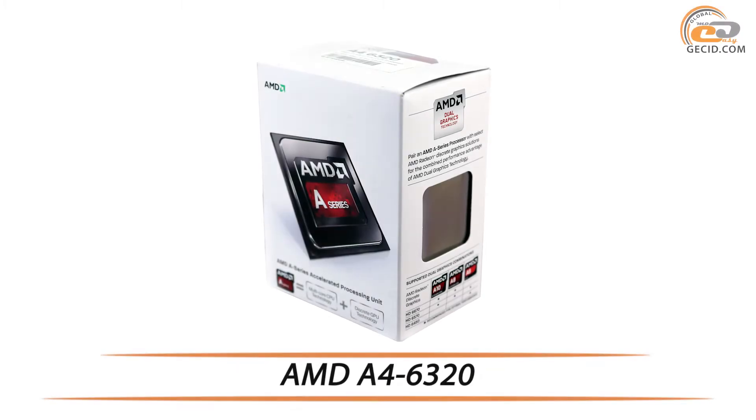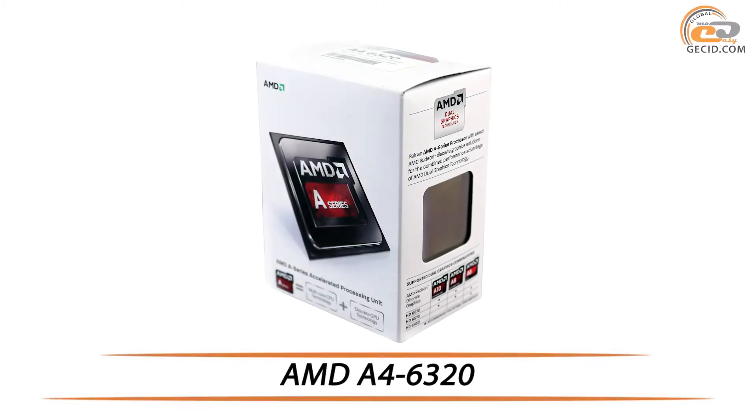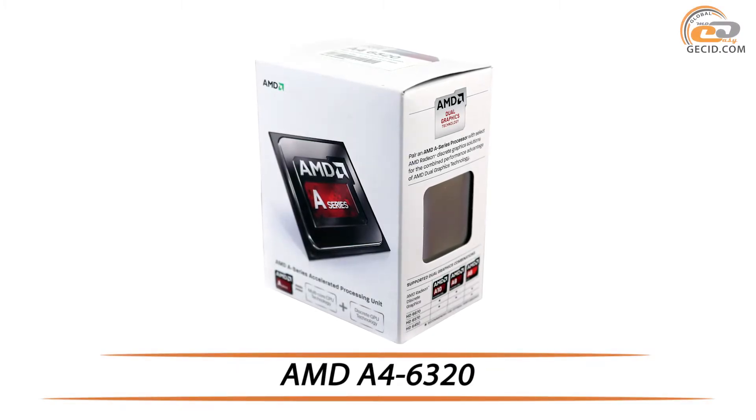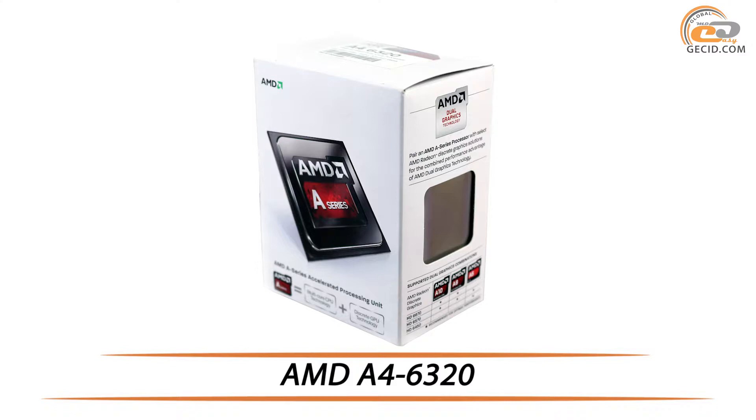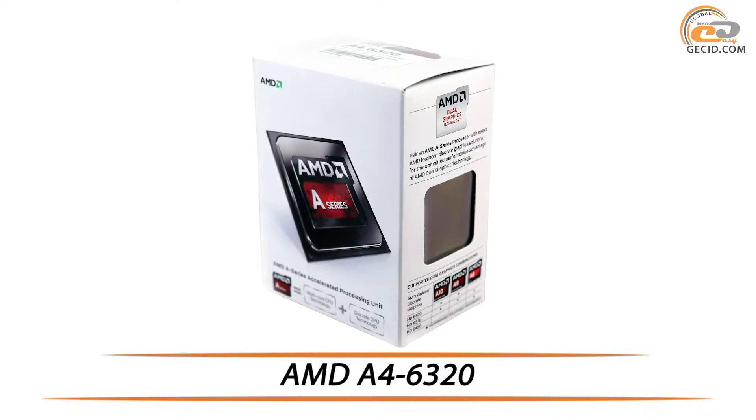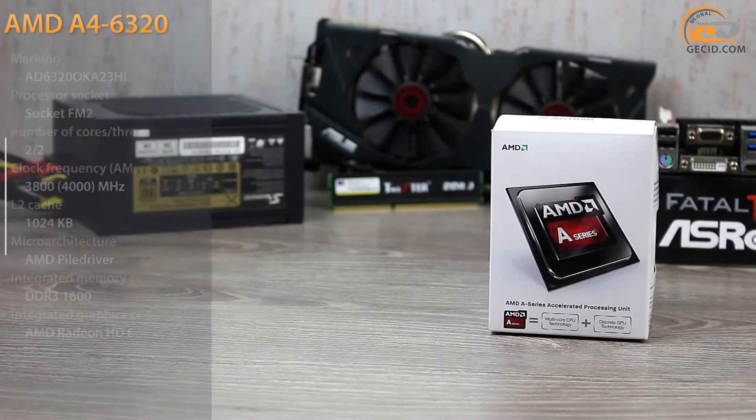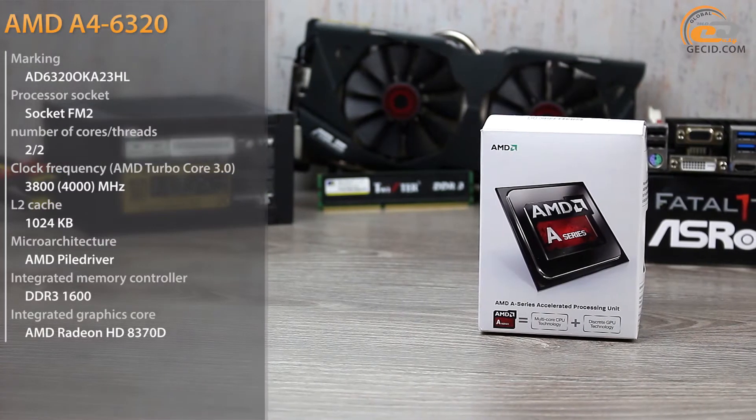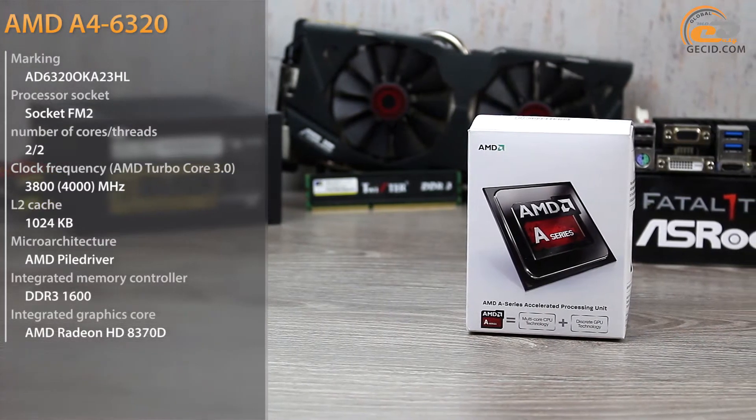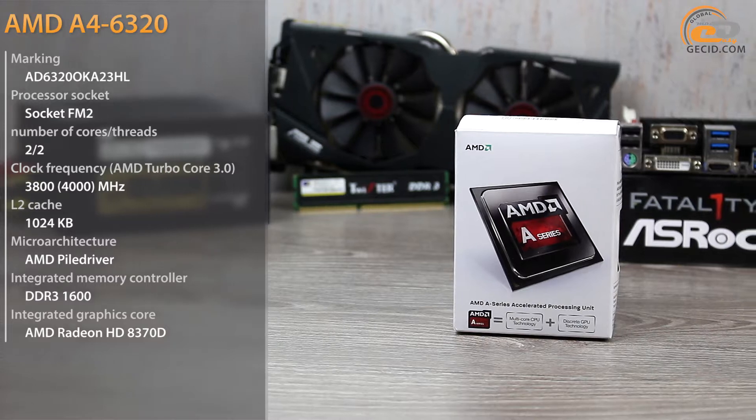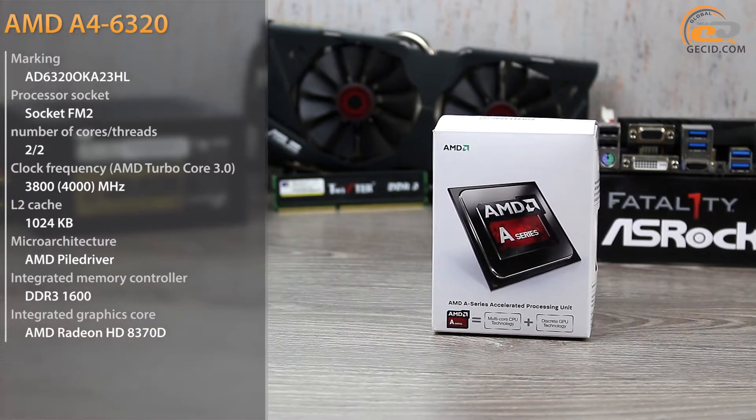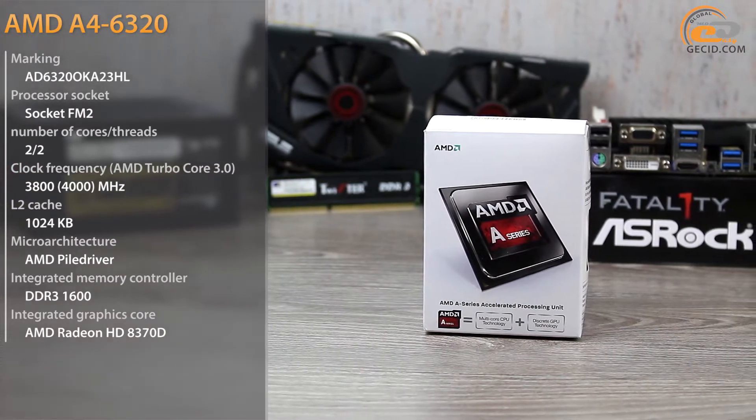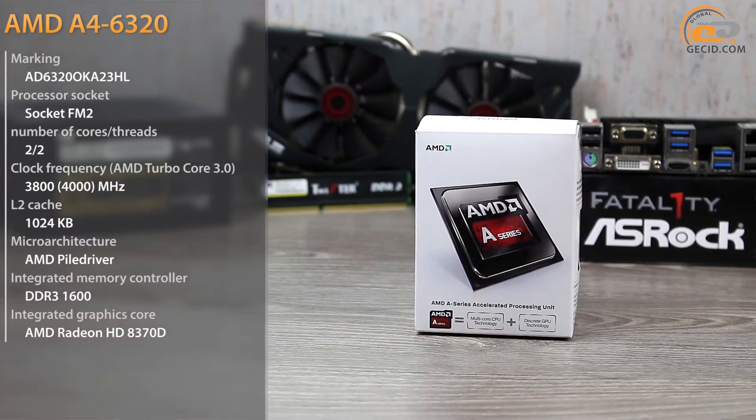Hello! Today we are going to learn about dual-core processors designed to build an inexpensive office or home system. If you want to build a budget office or home computer, the correct selection of the processor plays the most important role.